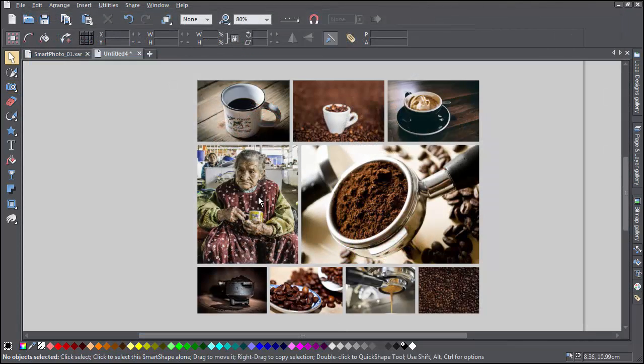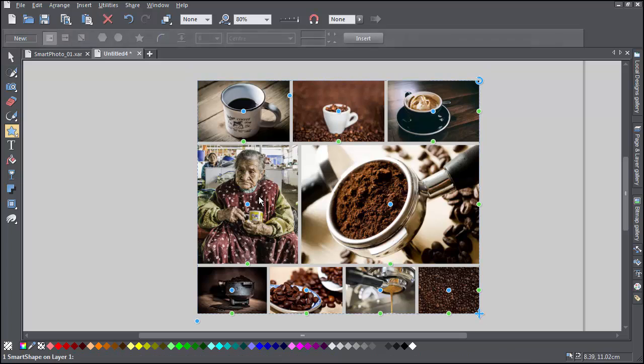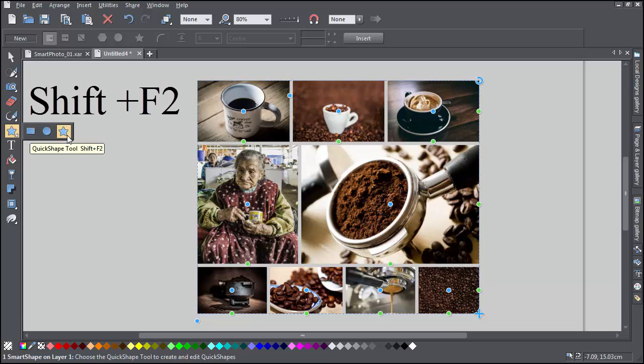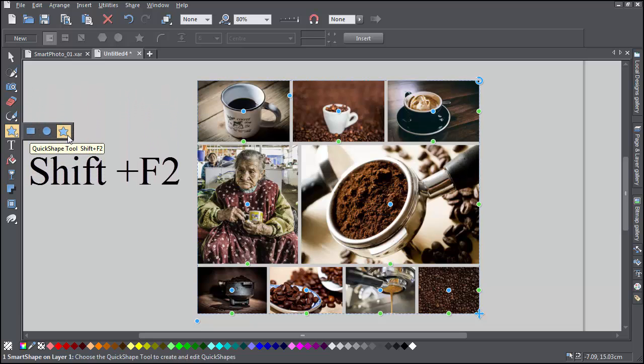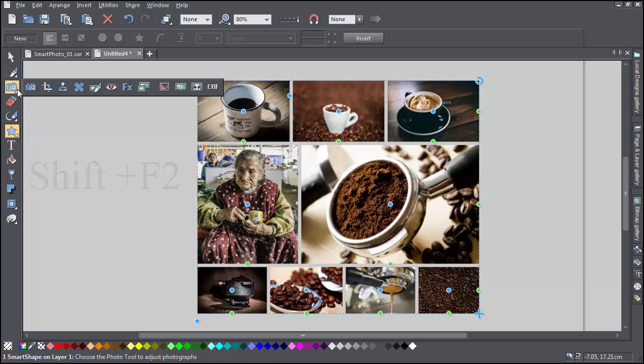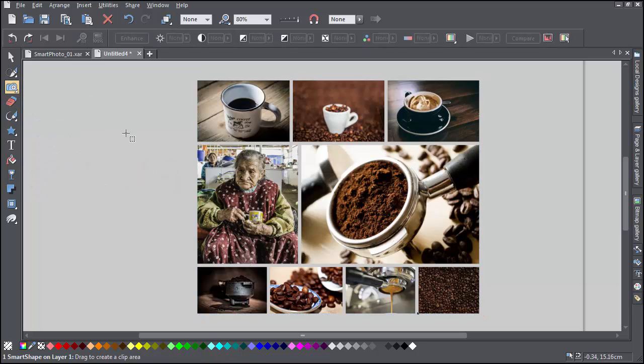Now with a smart photo grid, show the smart shape handles by double-clicking on the grid, or use the Quick Shape tool. Shift-F2 is the keyboard shortcut. You can also use the photo adjustment handles on individual images by going into the Photo tool and clicking on an image.